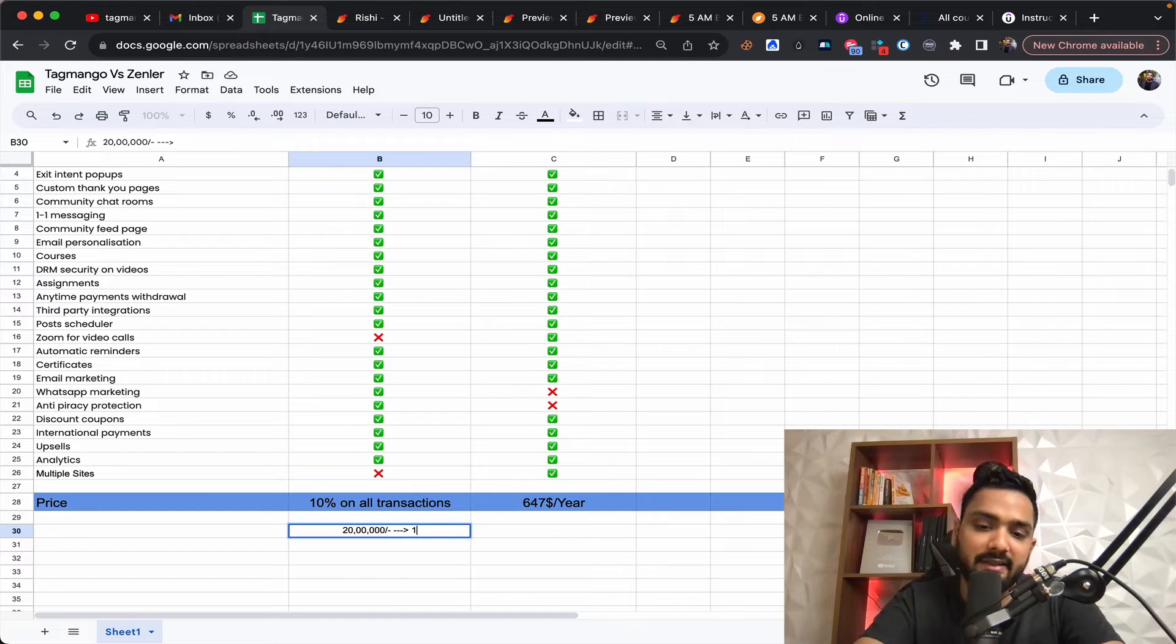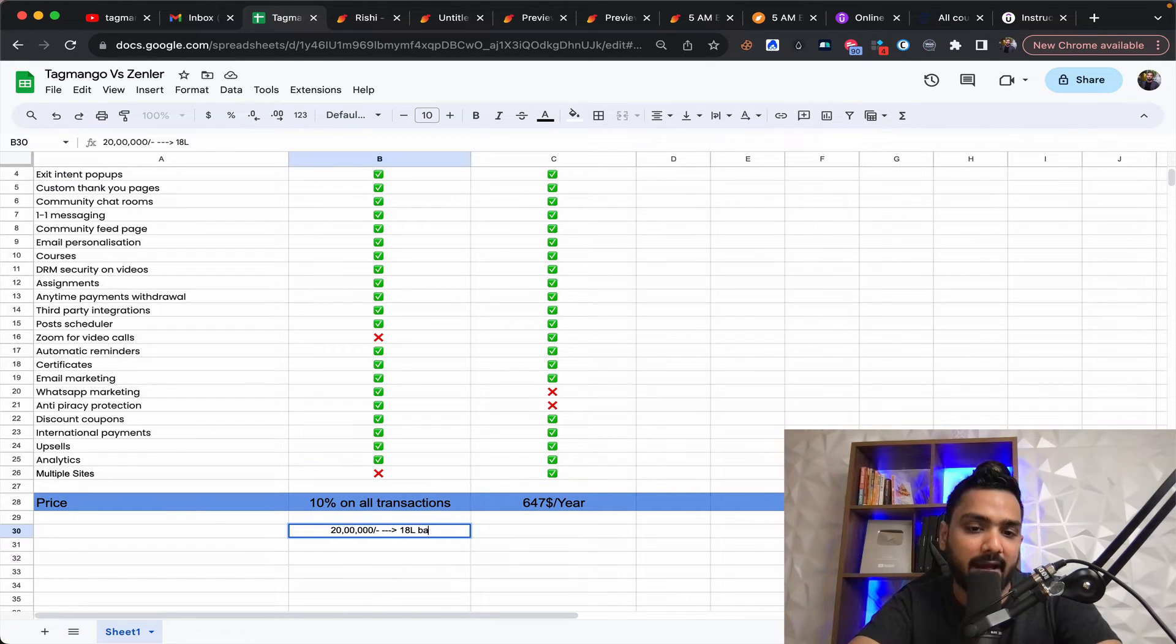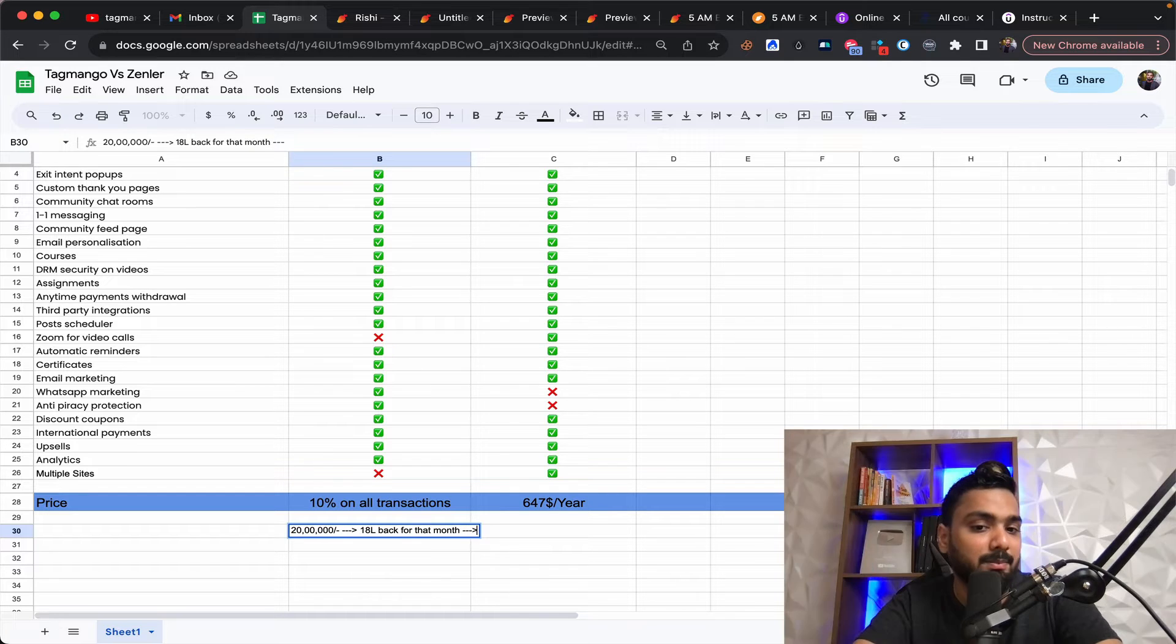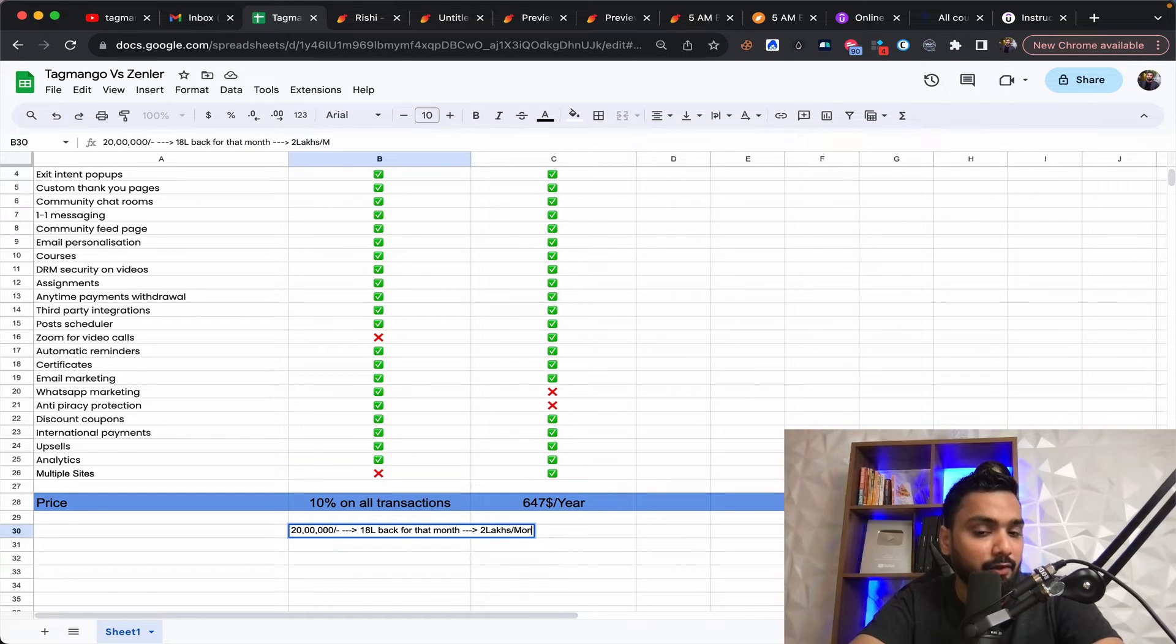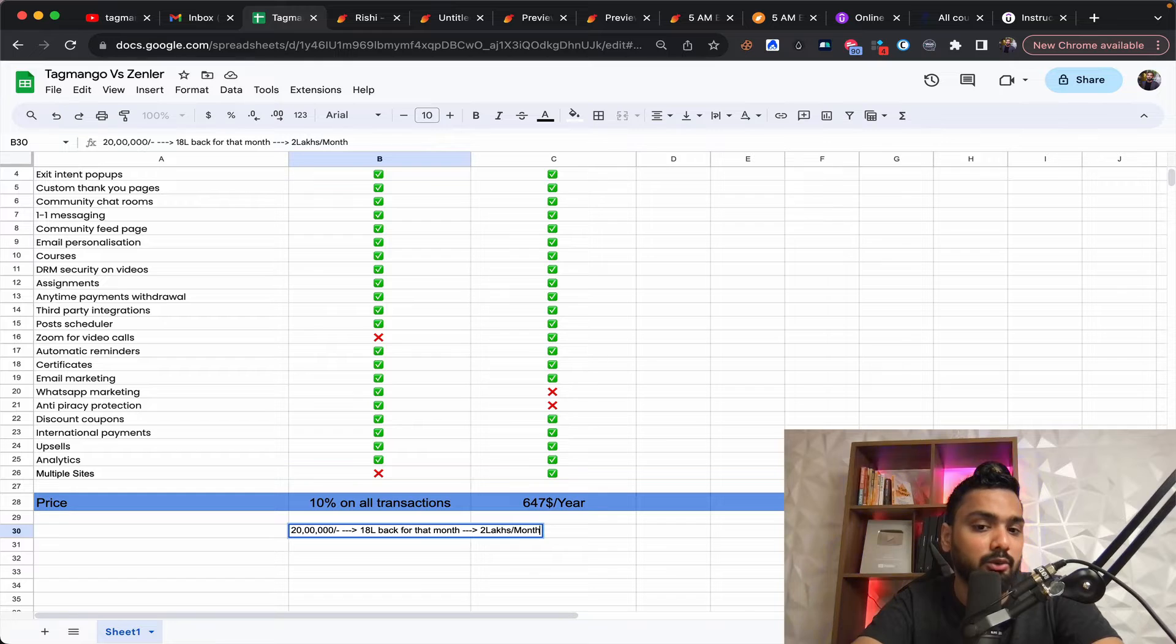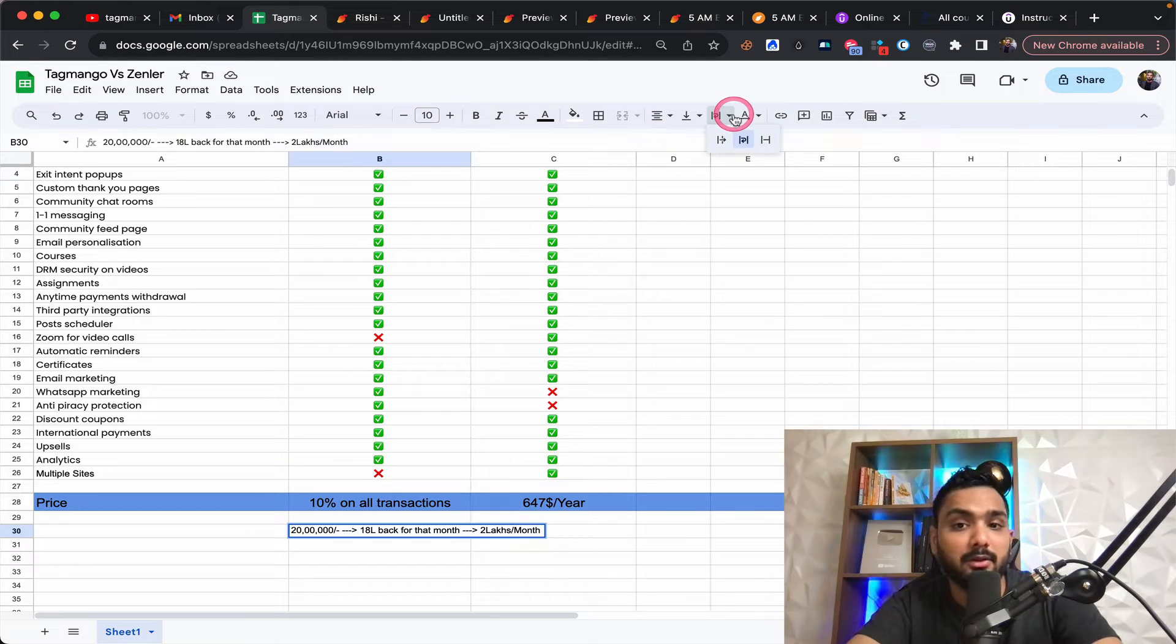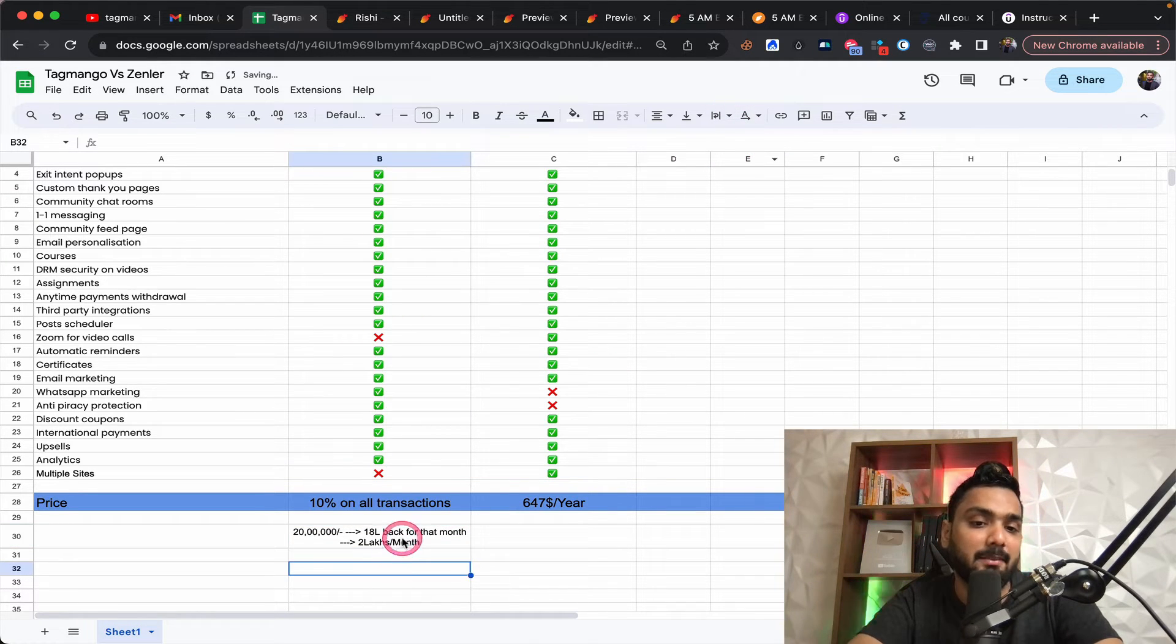Probably, they're going to give you 18 lakhs back for that particular month. Which means you are spending almost two lakhs a month, which does not include your WhatsApp messaging.